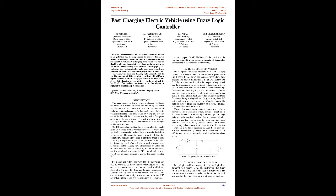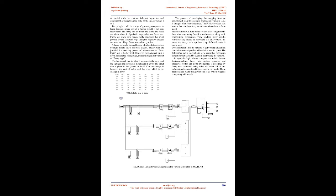Buck-boost converter along with the PID controller and FLC is presented as the advanced controlling circuit. The converter is connected to the electric vehicles which are attached to the grid. The FLC can be easily accessible in domestic and industrial-based applications. The fuzzy logic can be carried out easily when related with the PID controller and is adaptable to the variations in the system.